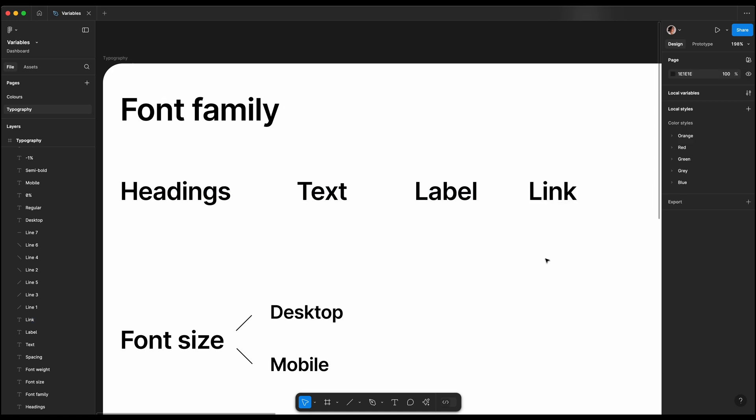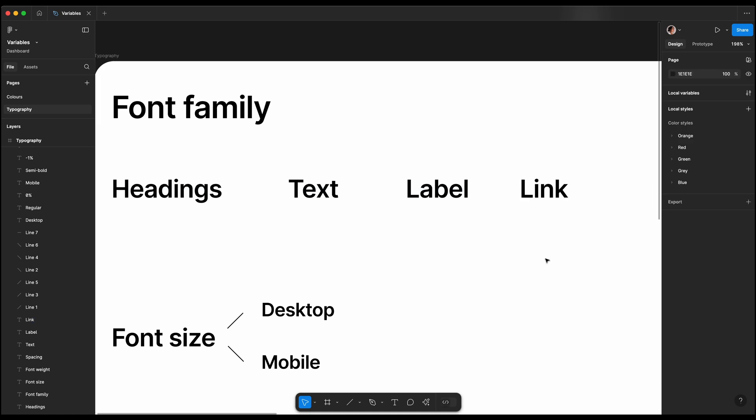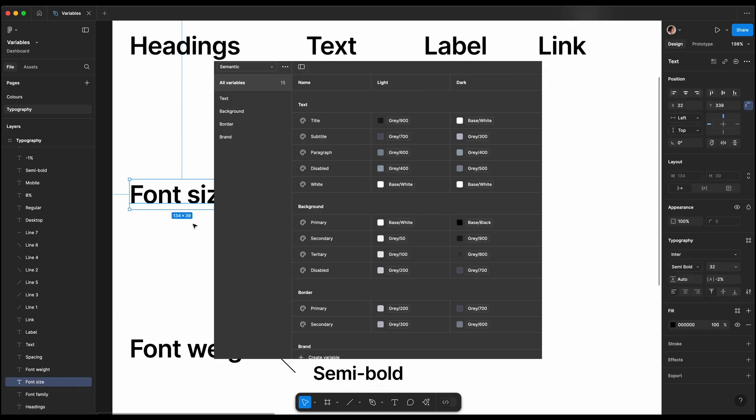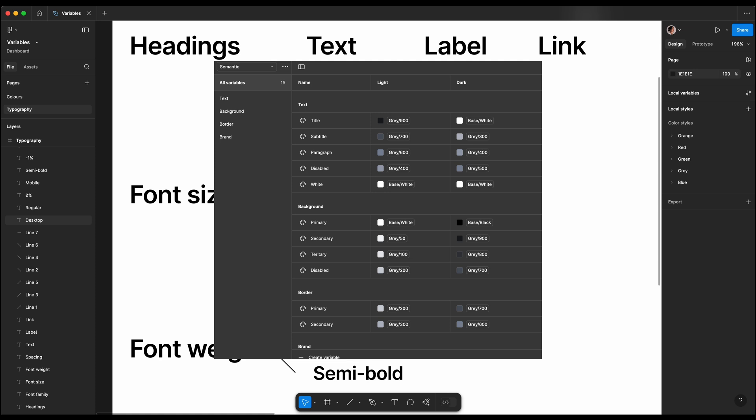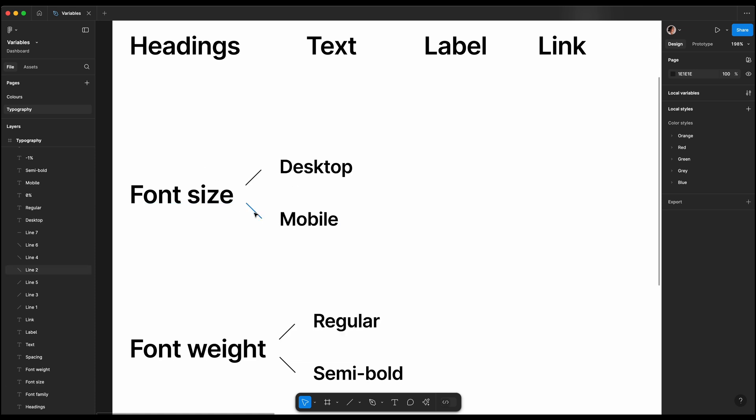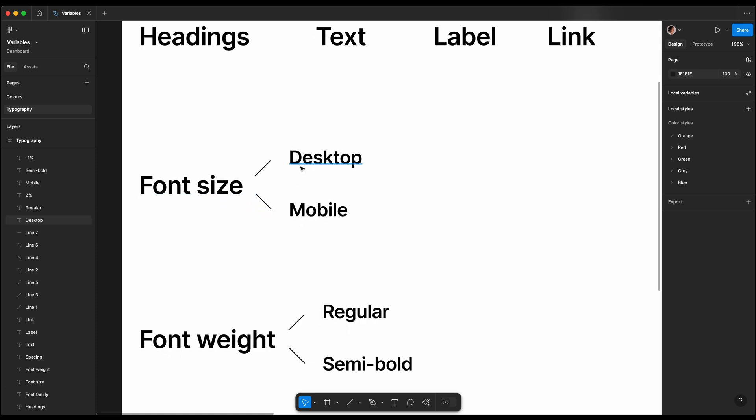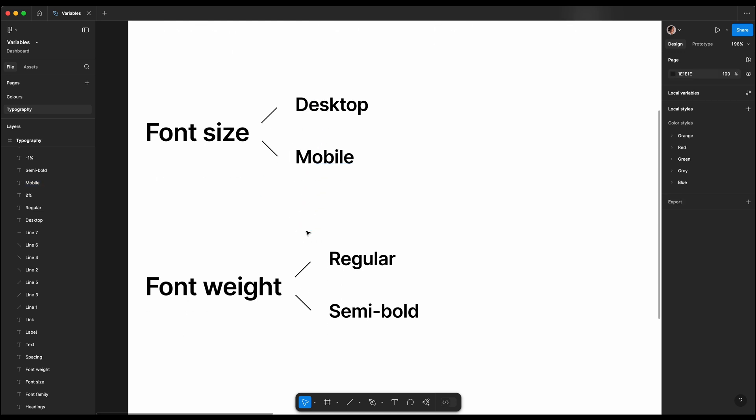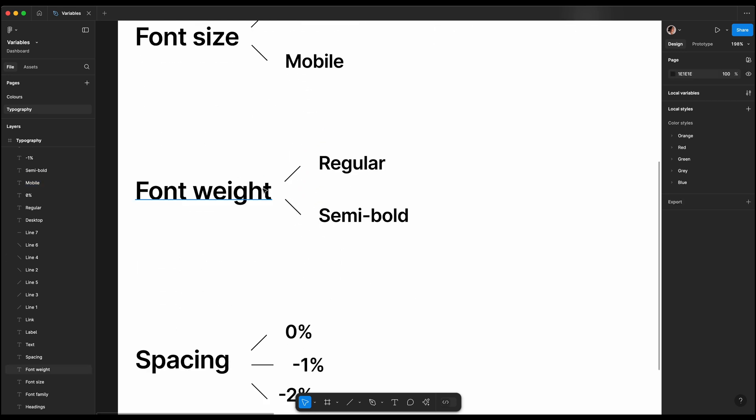If you want to follow along, you can find the Figma community file in the description below. In our previous video, we covered how to create styles and variables for a color system in both light and dark modes.